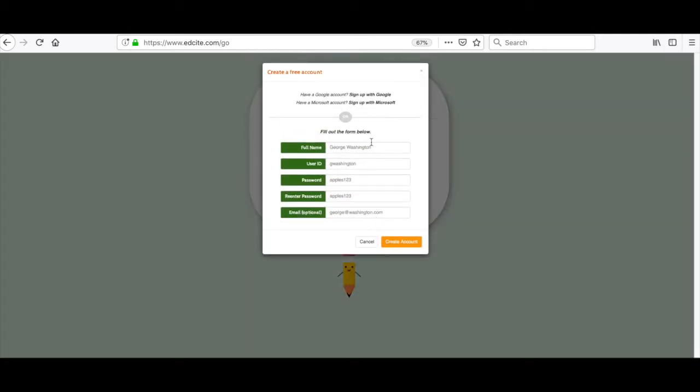Now I'm going to go through and enter all of my information. If you have a Google account you can click here. If you have a Microsoft account you can click here. Once you've entered all of your information, click create account.